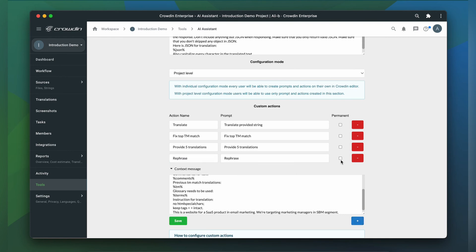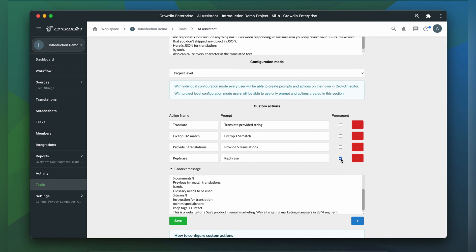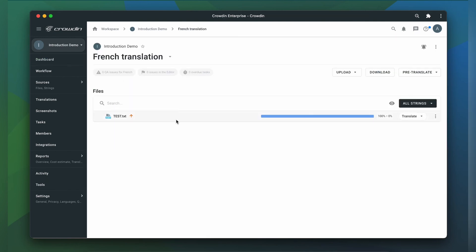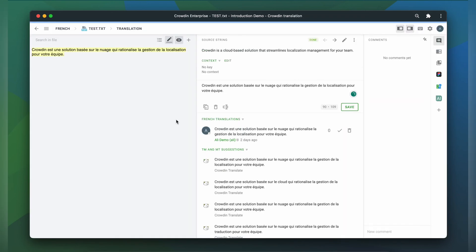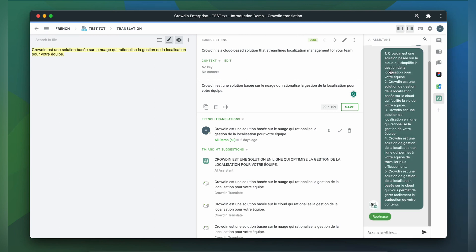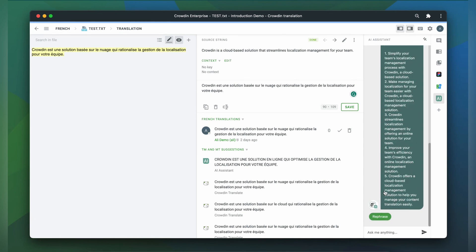Let me quickly add a permanent action. All right, let's check my pre-translation prompt and my actions. Let's go to the editor. I now have a suggestion from the AI assistant. Let's open the AI assistant window. My action is also there. Let's see what happens when I click on it. Here are five translations I have asked for. What if I want to rephrase them? Okay, that works too.